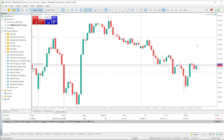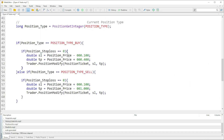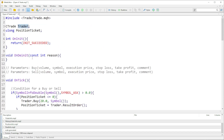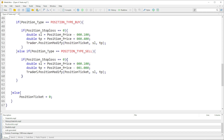That's basically the idea. For a buy trade the stop loss is always below the open price, so we minus 100 points. For the take profit it's always above the open price of a buy trade, so we add 400 points. Then we use the trader object and get access to PositionModify — this allows us to modify the position.